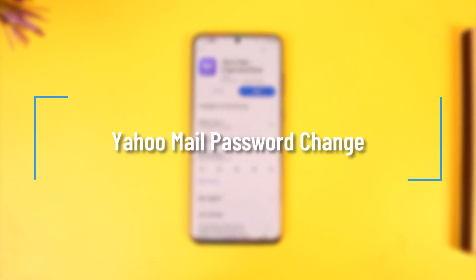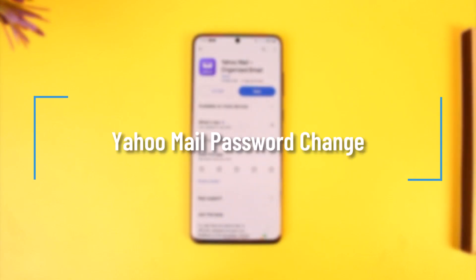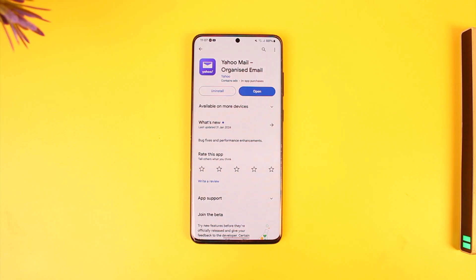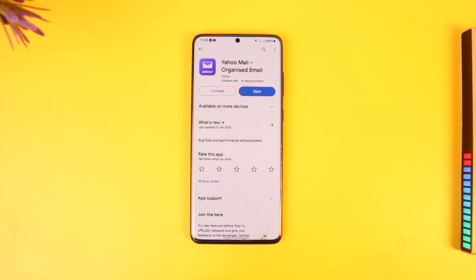Hey everyone, welcome back to our channel. In today's video, we are going to learn how we can actually change the password for Yahoo Mail. So make sure to watch the video till the end.